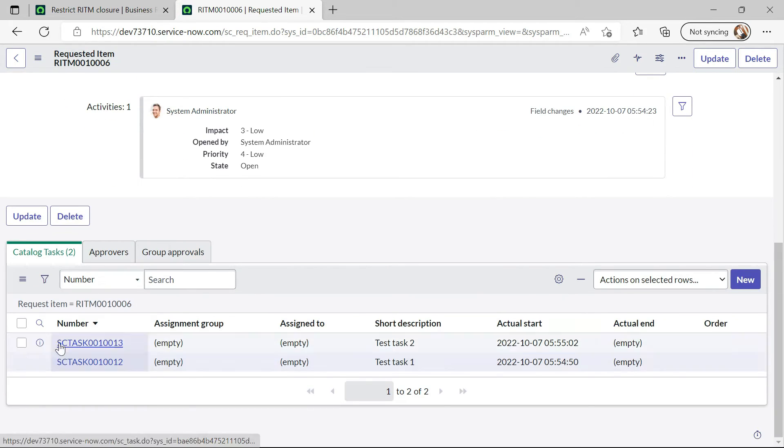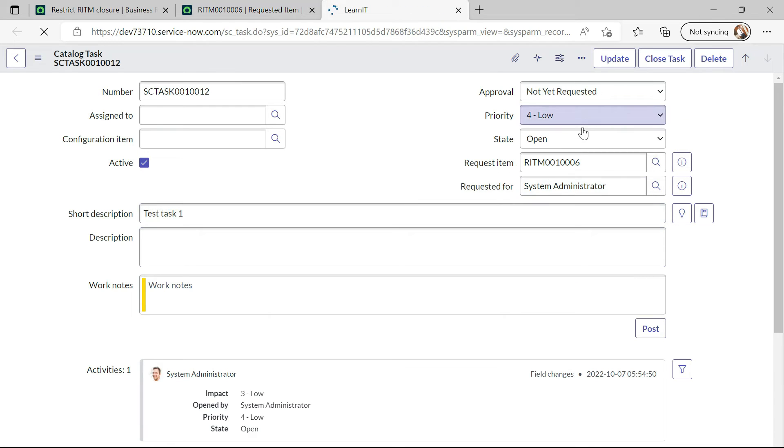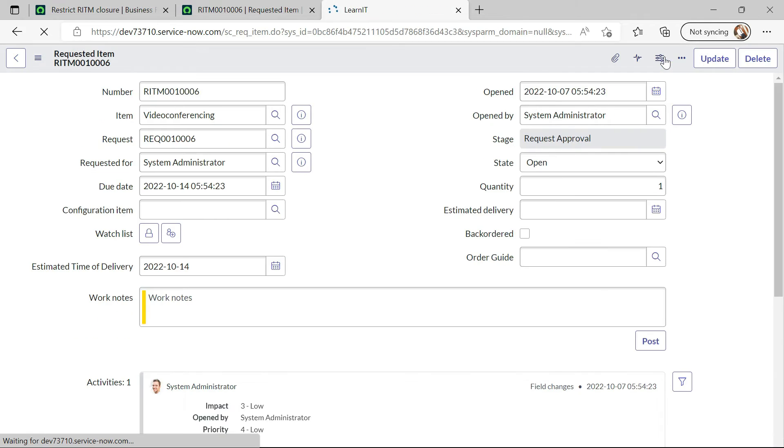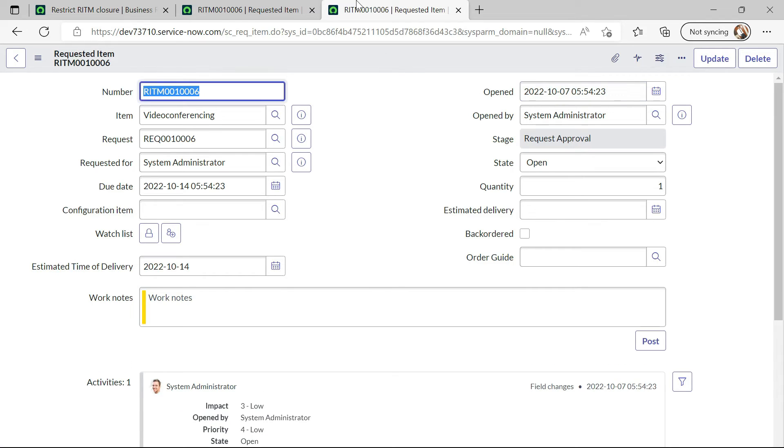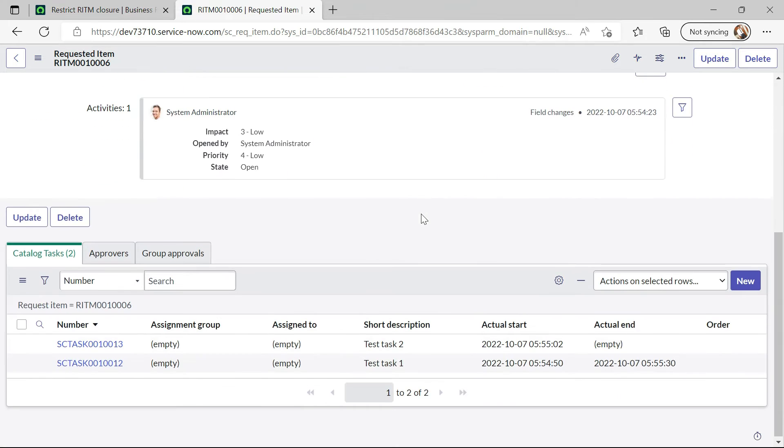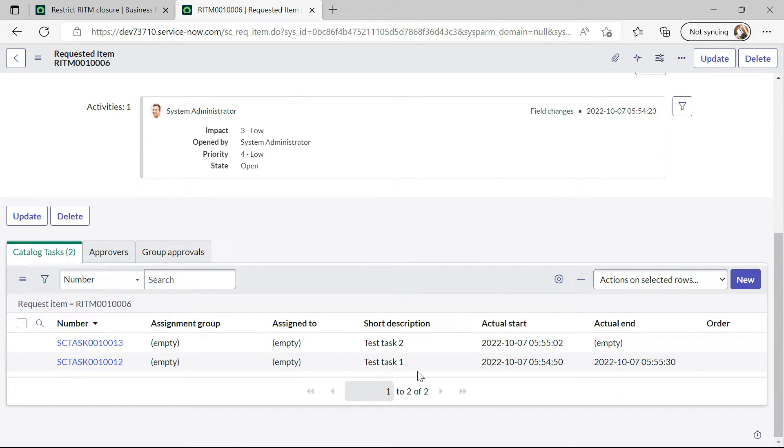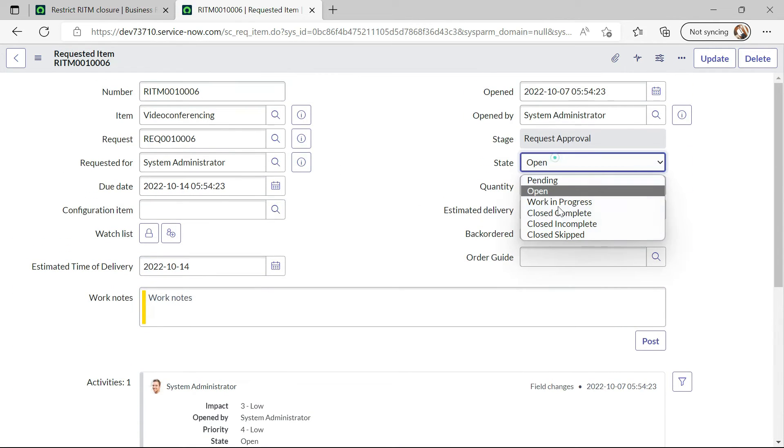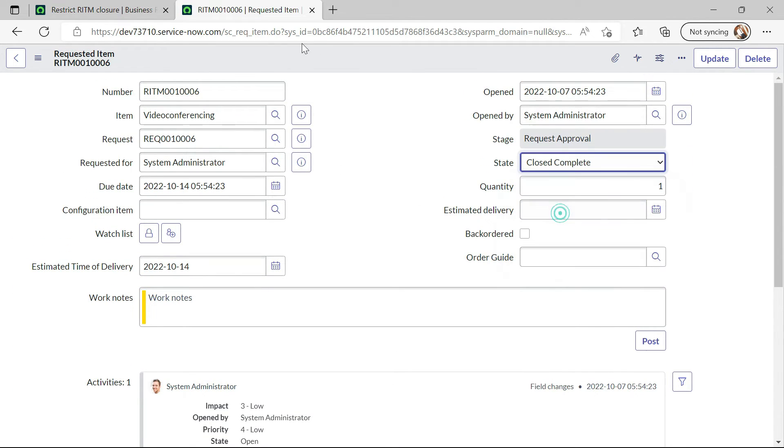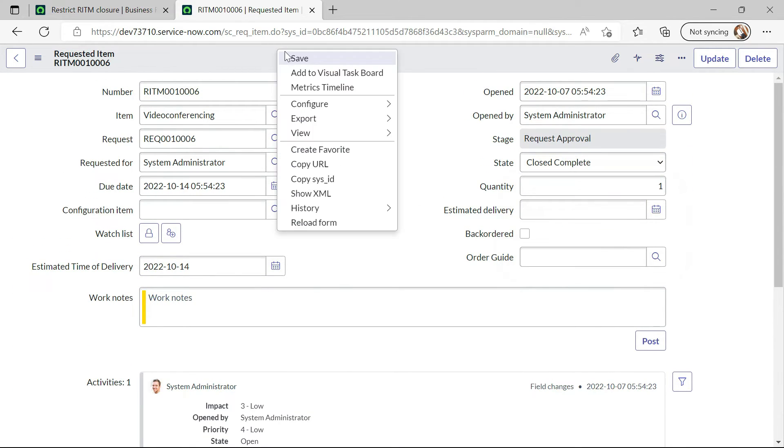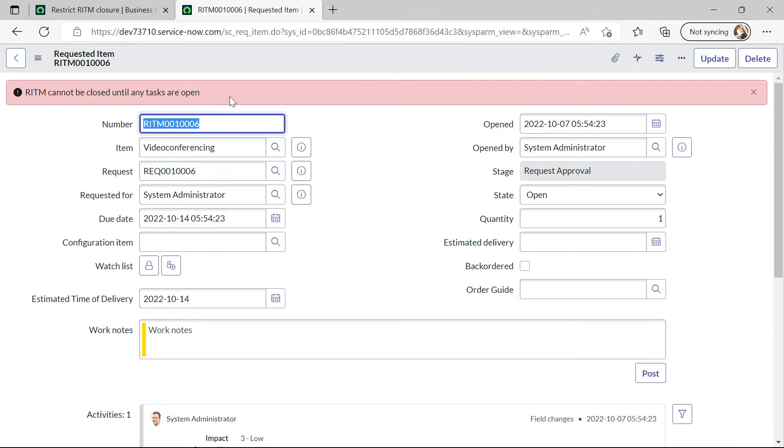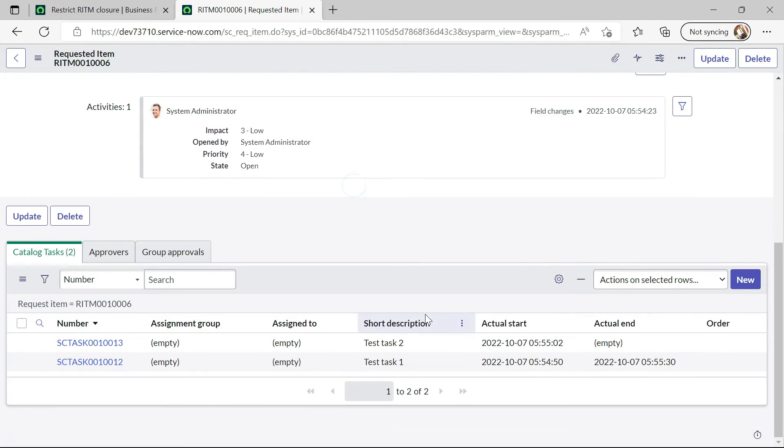Let me try to complete one of the tasks and see. Now I will check again, one of the tasks is closed already. This task is closed and now let me try to close again. It will again not allow us to close the RITM.